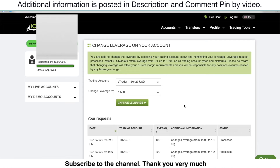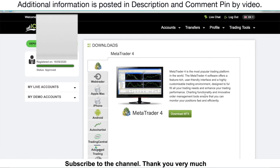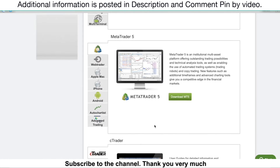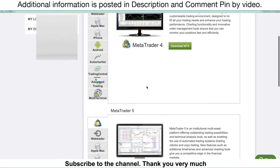The next feature I want to cover is the platforms this broker offers. Go to Trading Tool and click Download. As you can see, they work with MT4 (MetaTrader 4), MetaTrader 5 (MT5), and another one called cTrader. cTrader is the one I'm using right now — I like it, it's easier and more fun. I like it a little more than MT4 and MT5, but they do have all three platforms. If you're a beginner, I think you should try the MT4 platform.